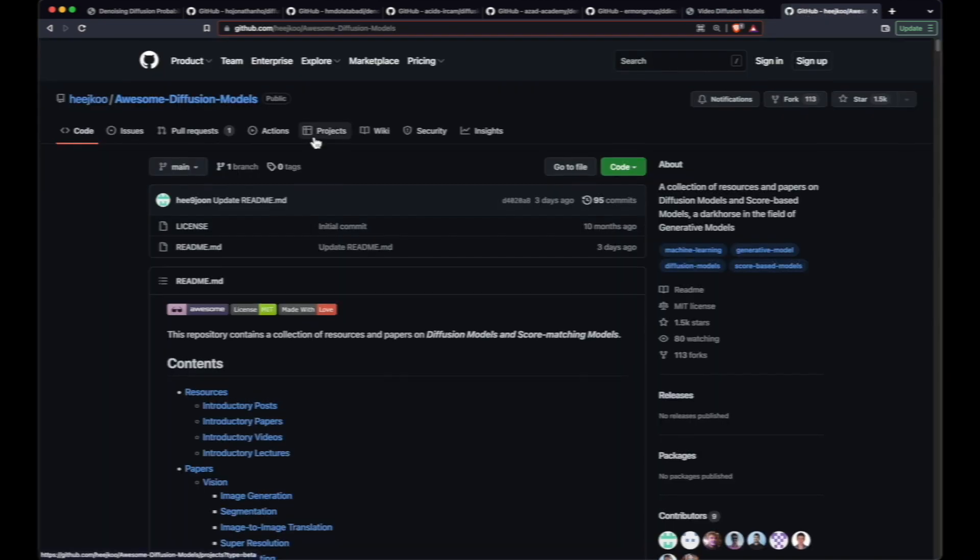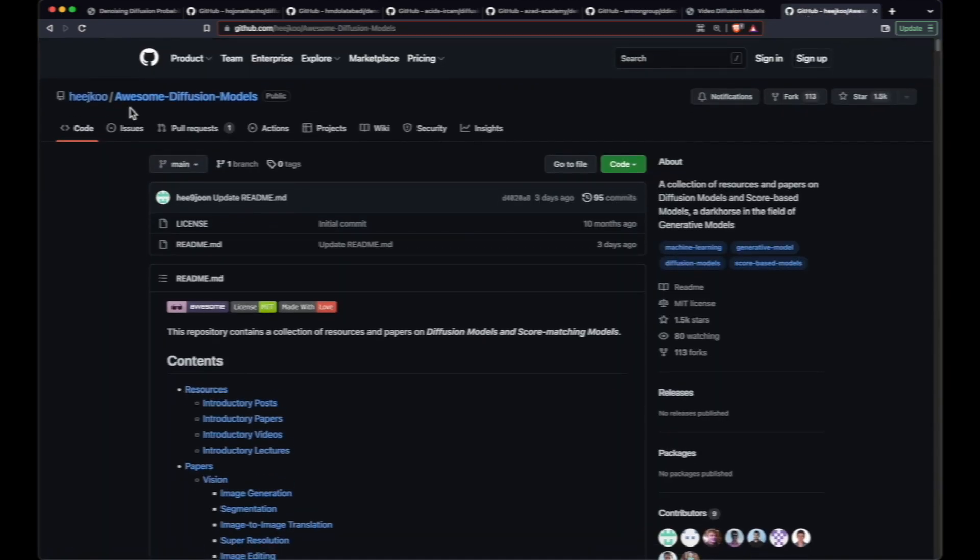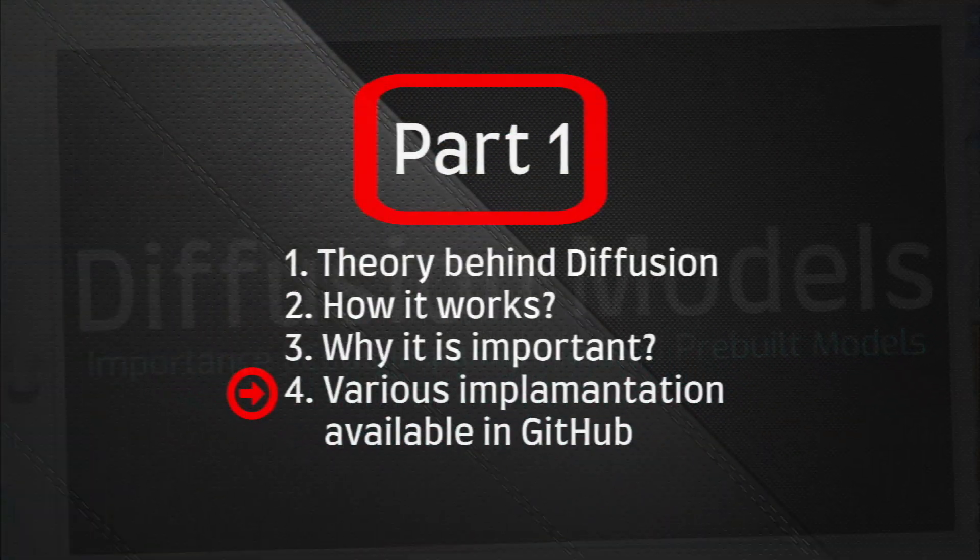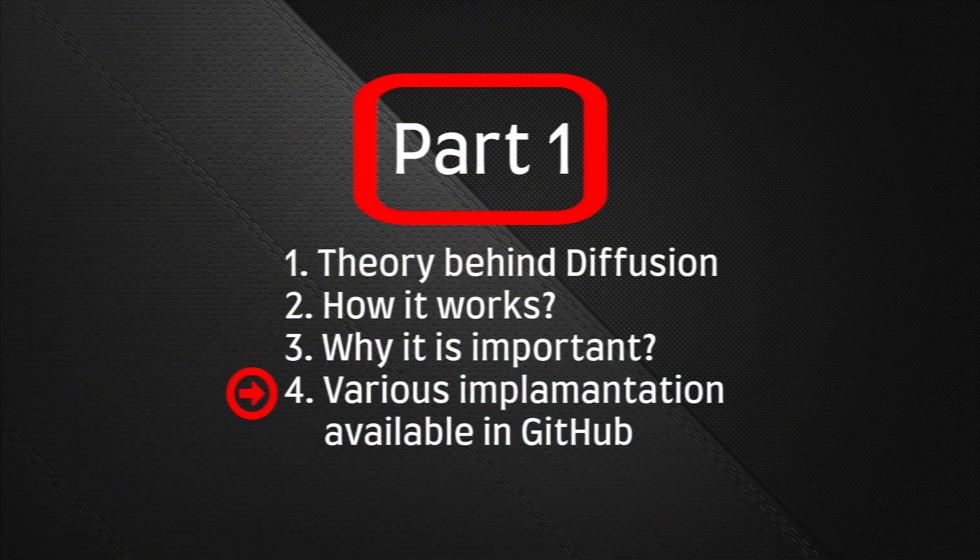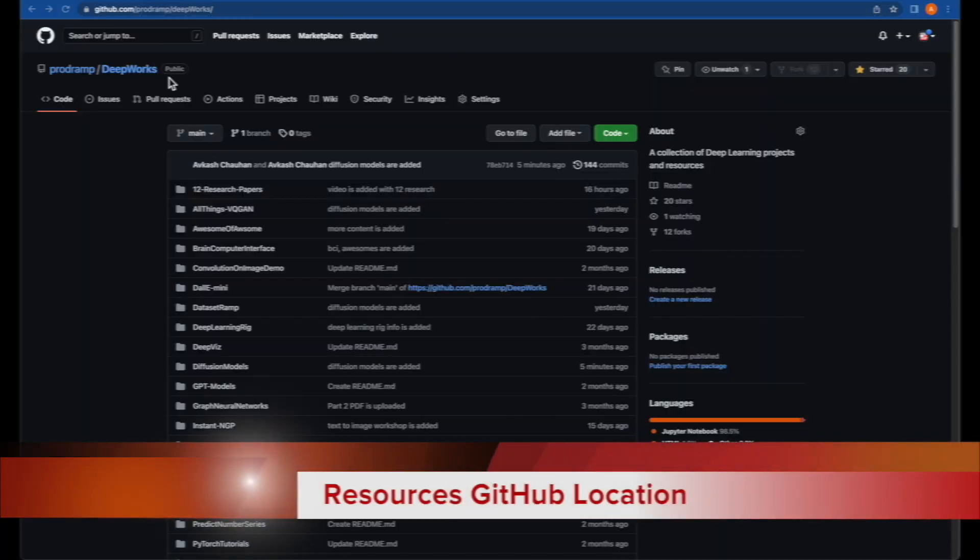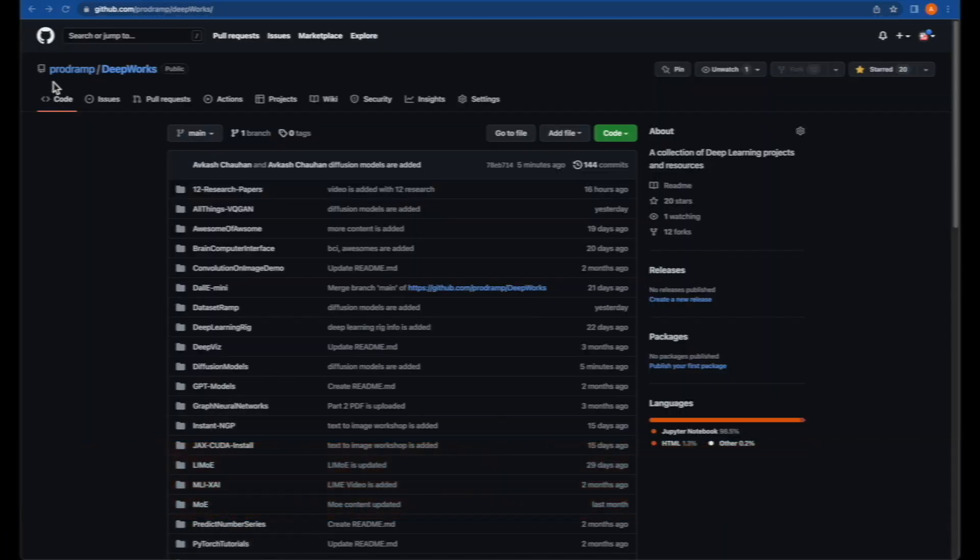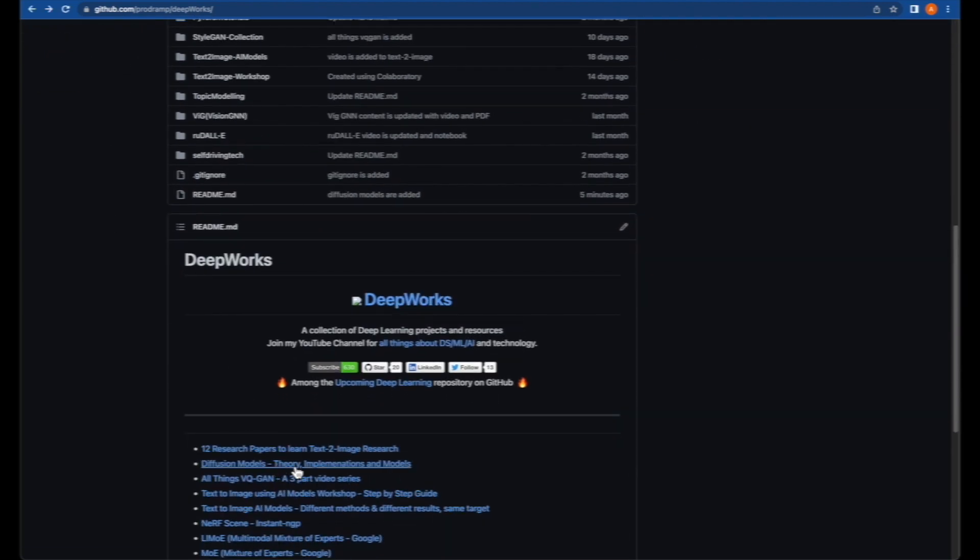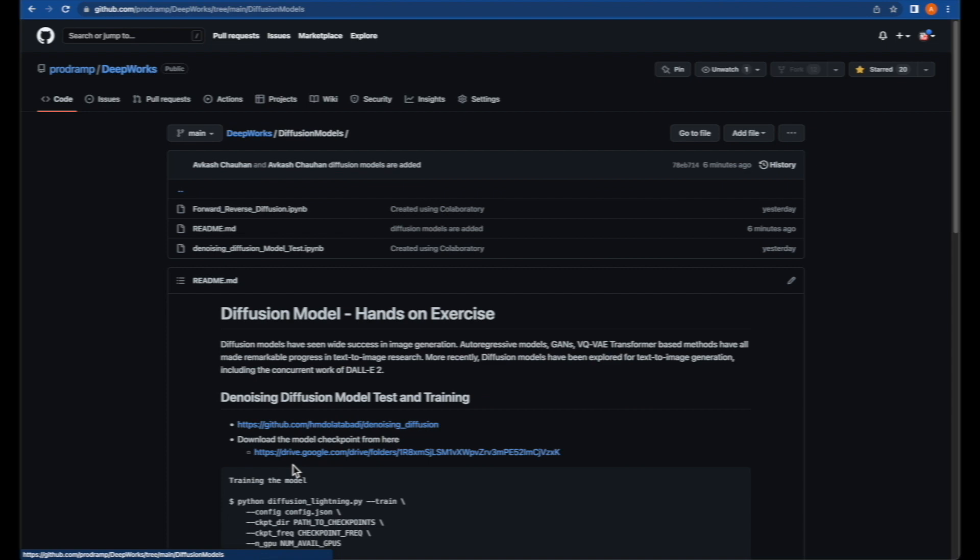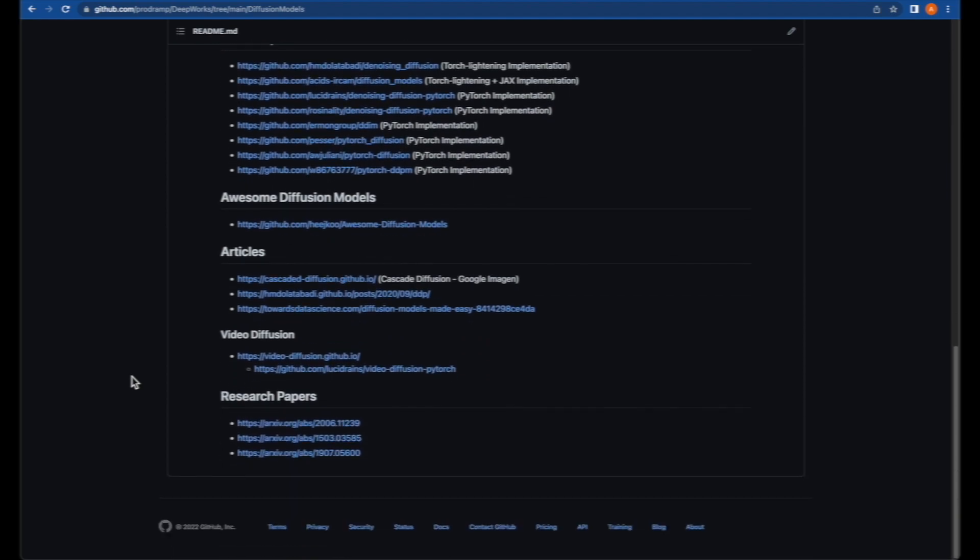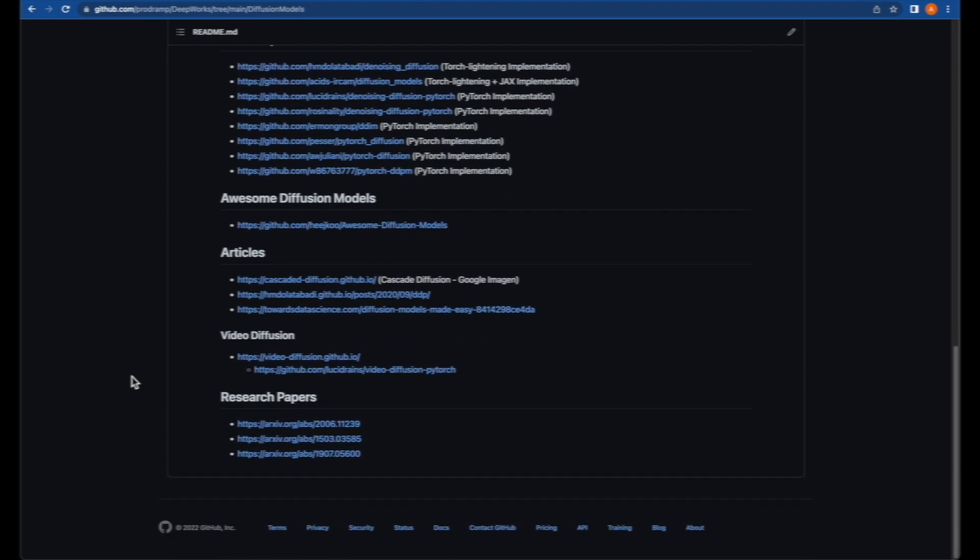At the very last, you can also visit this awesome diffusion model GitHub repo to follow various resources and papers on diffusion models and score matching methods. The various resources which we have covered in this video are available in the Deep Works repo at my GitHub account. Visiting diffusion models theory, implementations, and models, everything what I have covered in this video is available here for you to review.